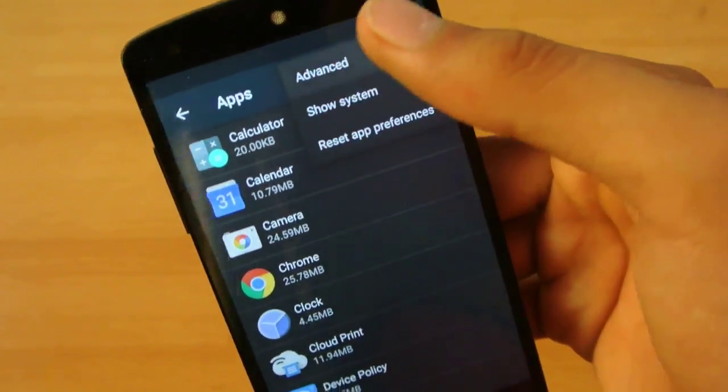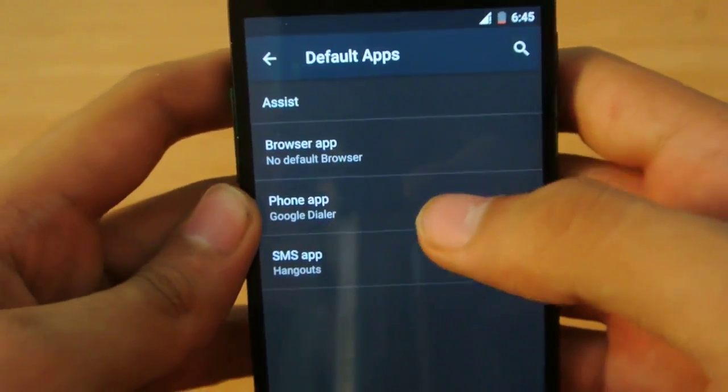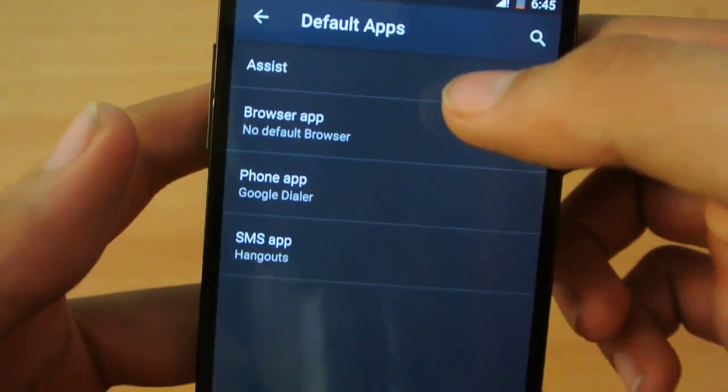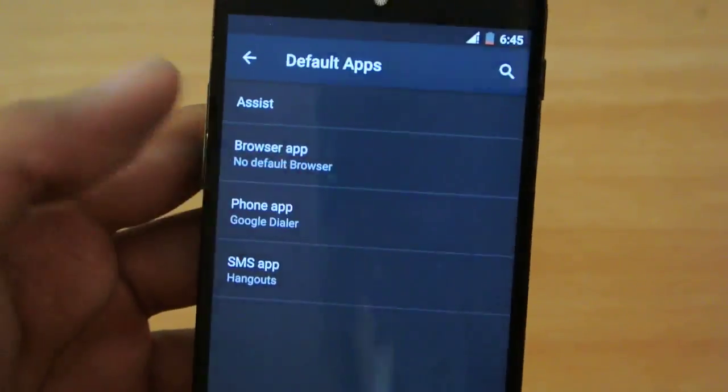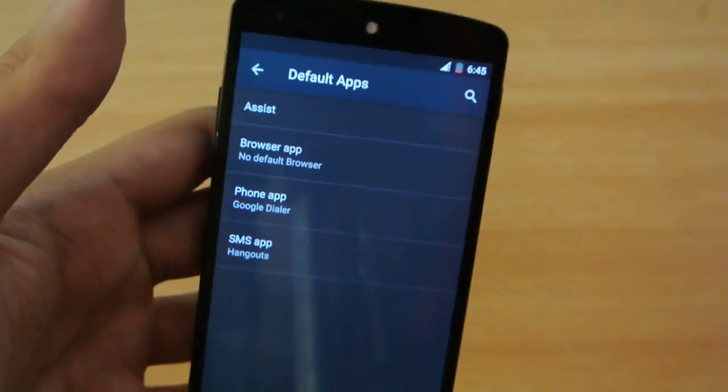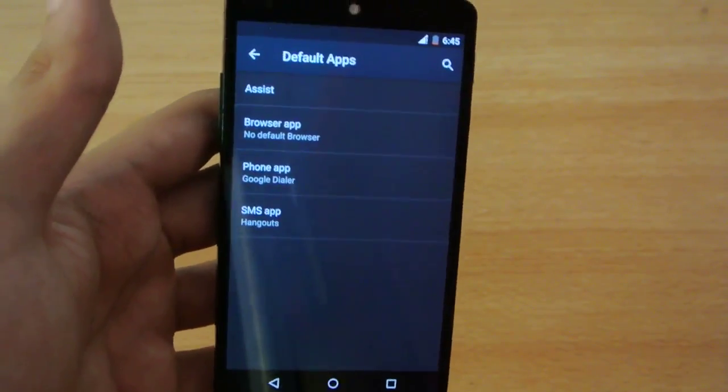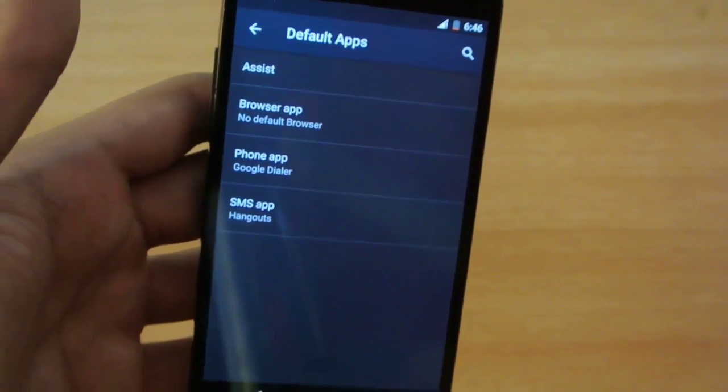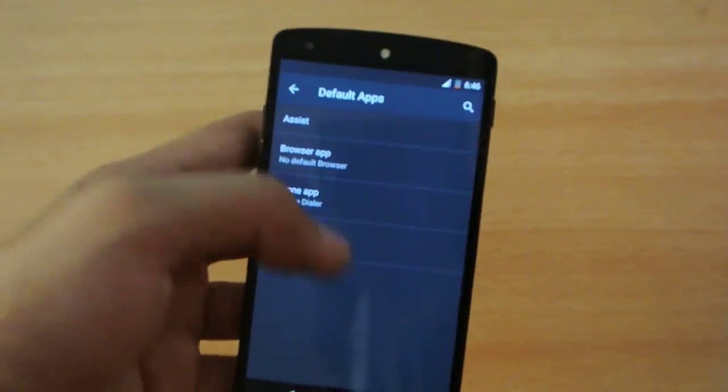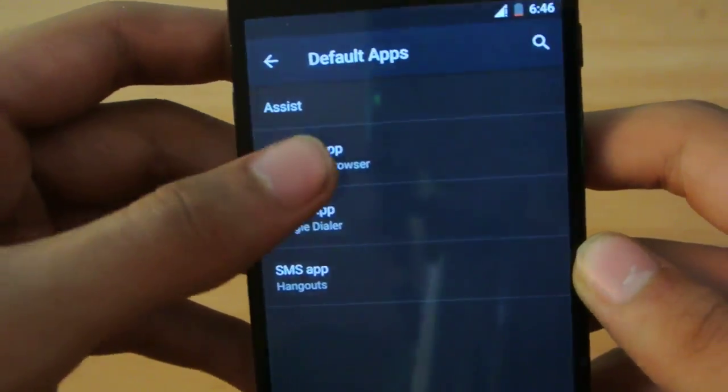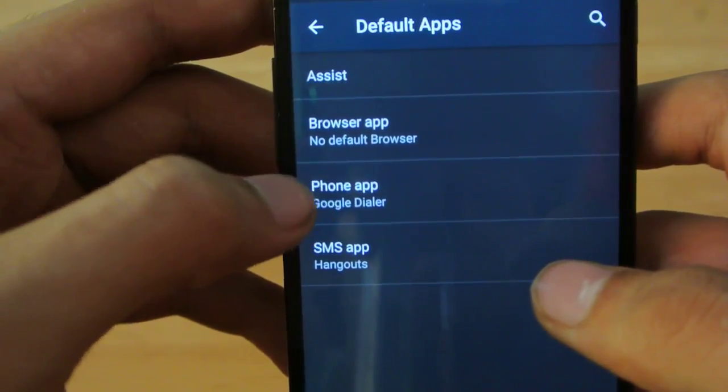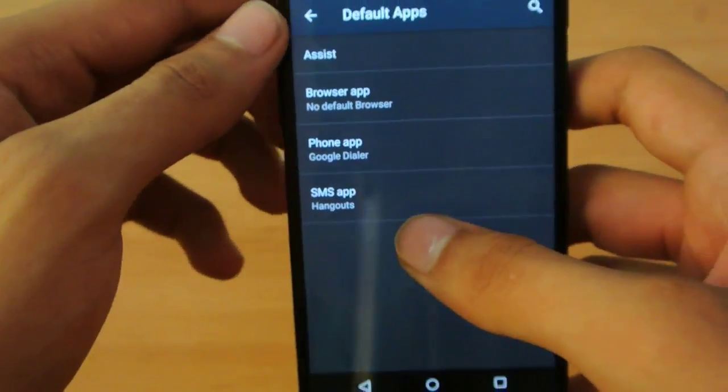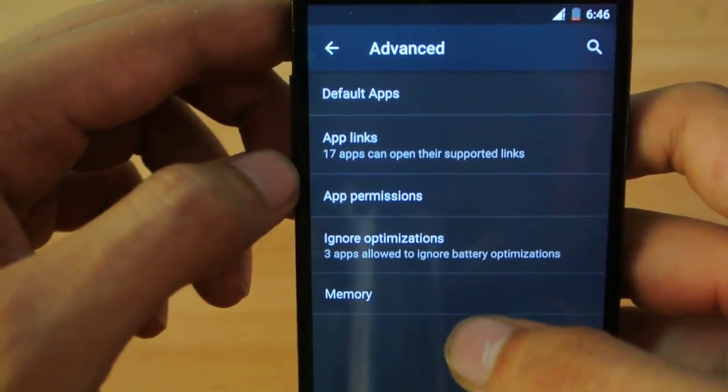We also have an advanced option where you can see default apps, which is really nice. You can set a browser app - if you don't want to use Google Chrome, you can download UC Browser and set it as default from here. This was already available on Lollipop, but these settings were hidden. On past Android builds, we haven't seen it presented properly like on Android M. You can set default browser apps, dialer apps, and SMS apps, which is really nice.